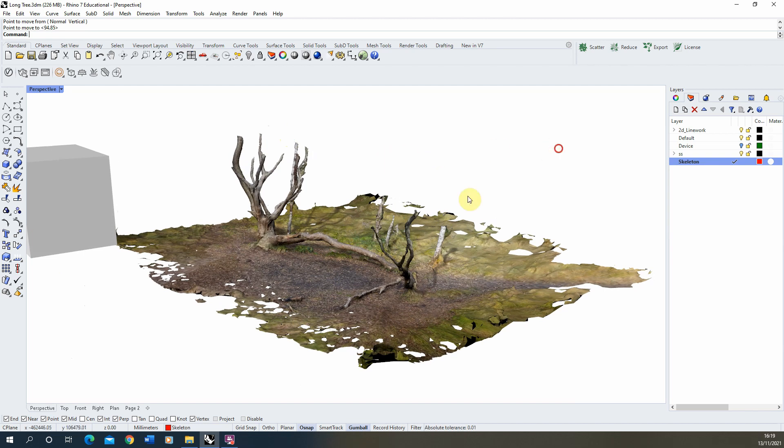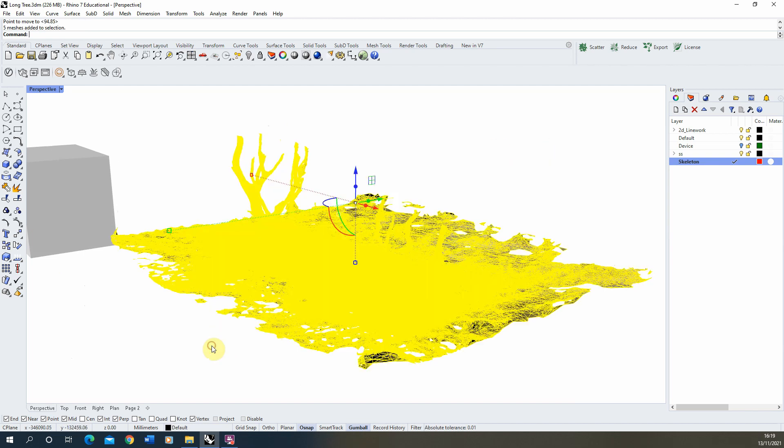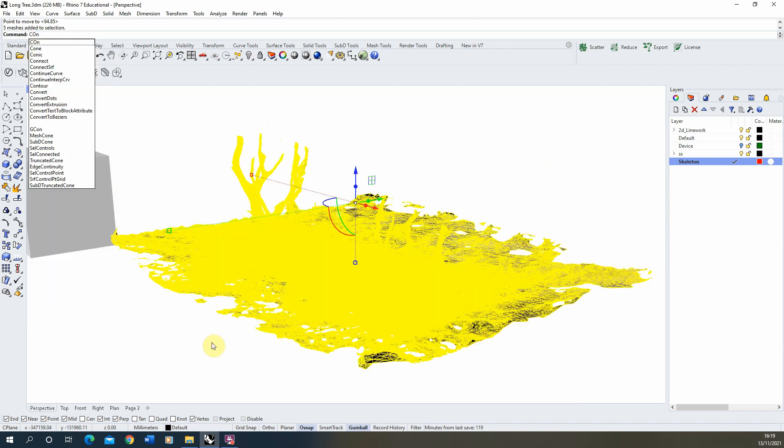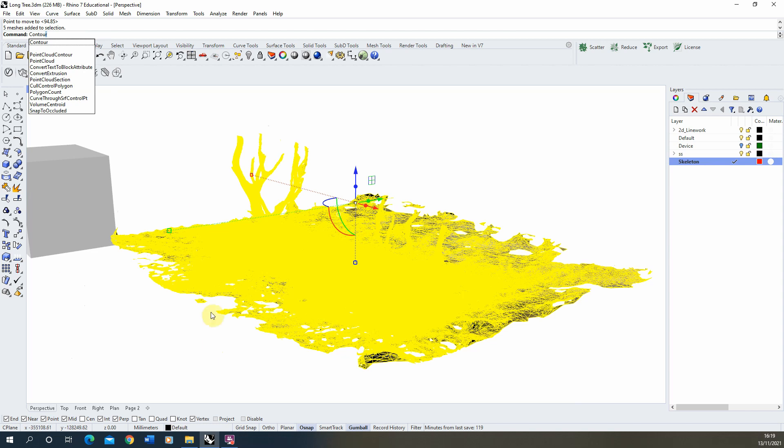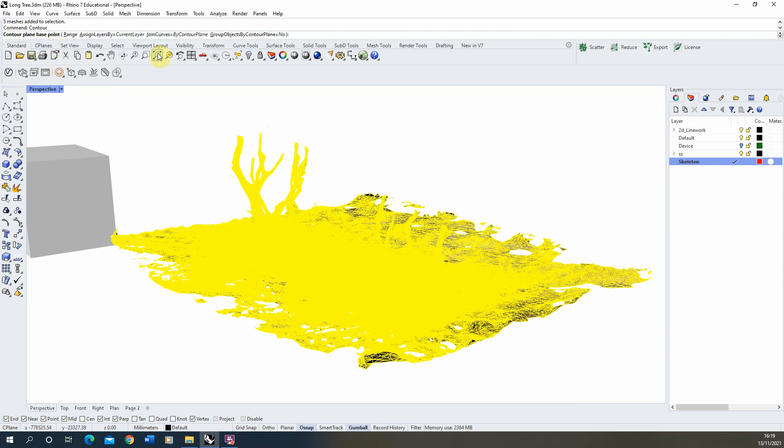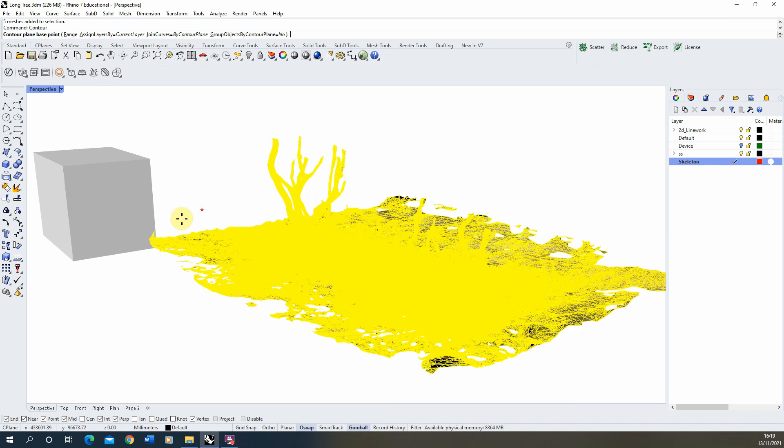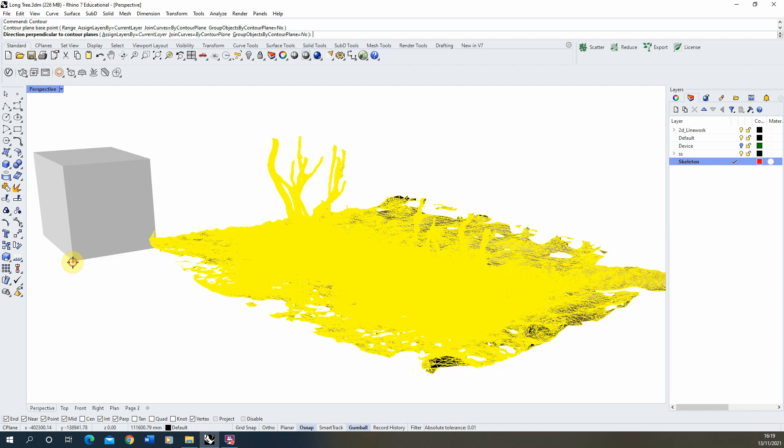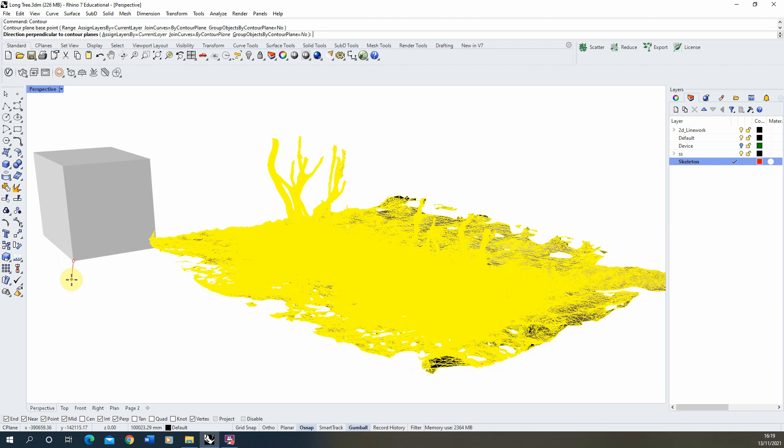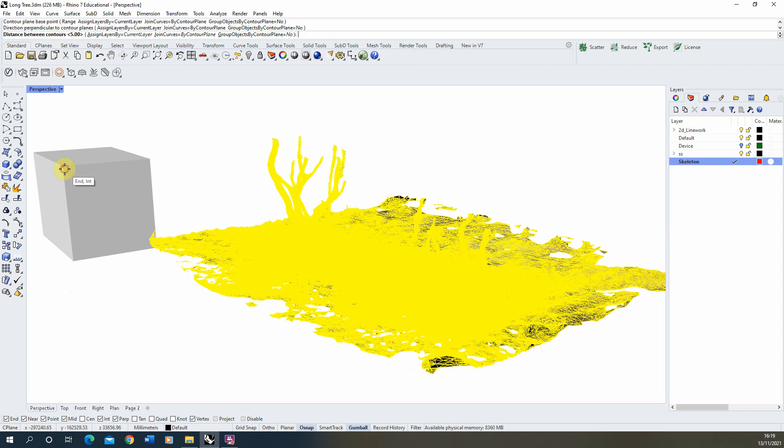Now we're going to select the model like so and we're just going to type in contour like so. Now depending on the size of your model we're going to change the contour amount, but first we're going to pick a base point which will use the box for this, so I'm going to choose the bottom of the box and then we're going to choose the direction of my contours. Now firstly I'm going to do some contours up through the model, so the direction will just be upwards on the box like so.